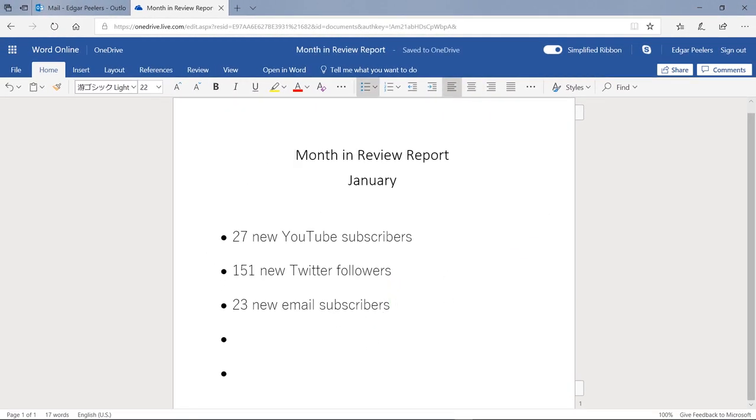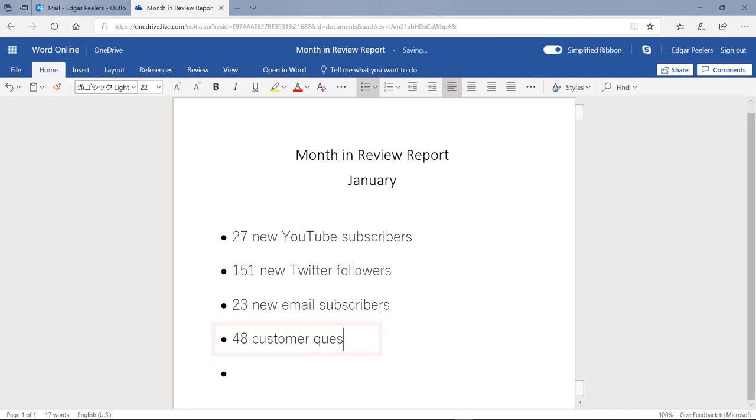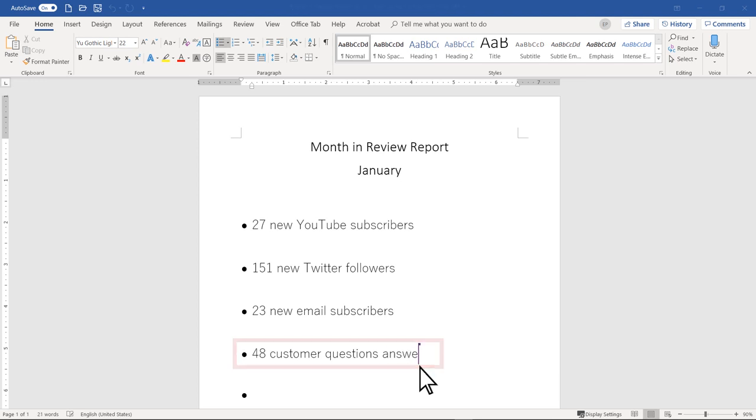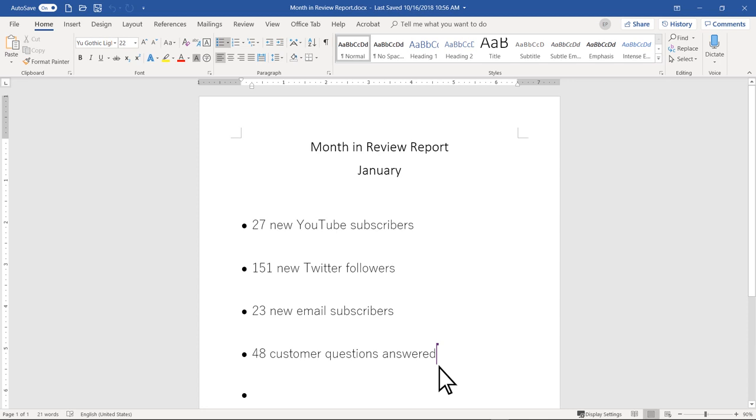As he makes additional changes, I can see them live on my Word document. I can also see his presence with this colored marker.